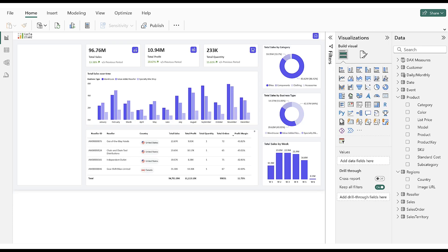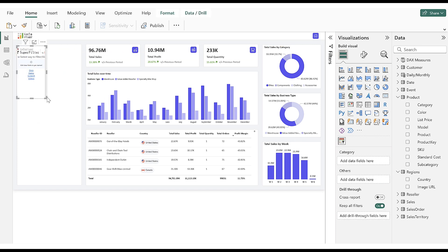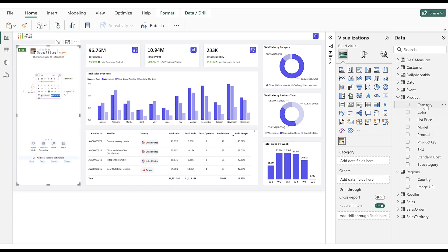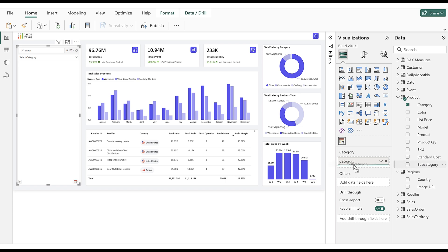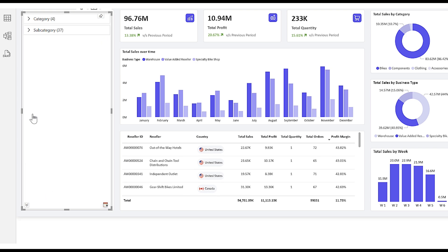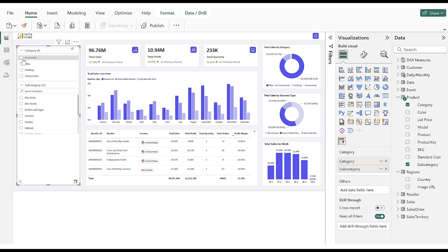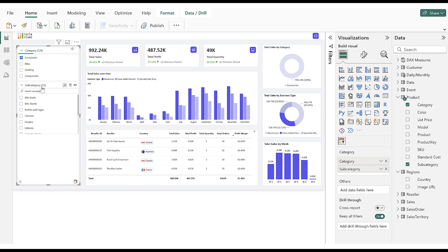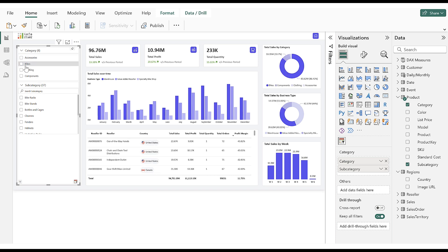Now we will explore different categorical filter types in Super Filter. We add the filter to the report and adjust the height and width of the tile. Populate the Category Data field with two columns. For categorical filters, we have different types of filters. First, we select the Checkbox View for the Filter panel. Super Filter also provides a cascade effect within the filter. Selection of the first category filters the values in the second category.